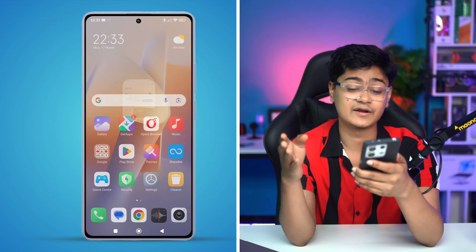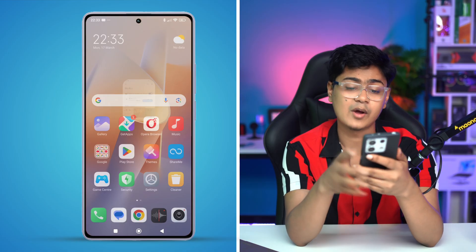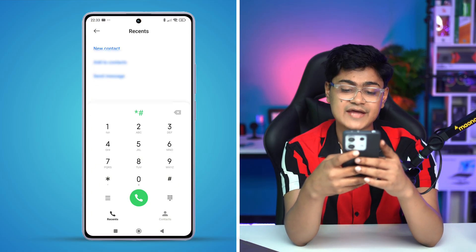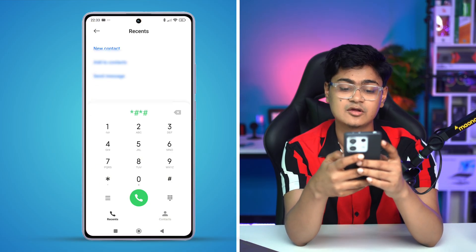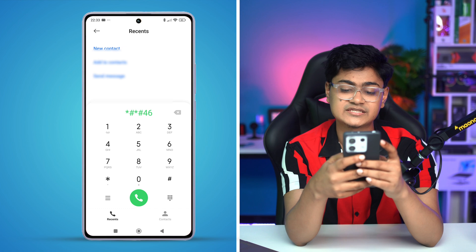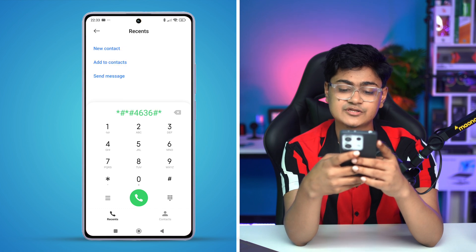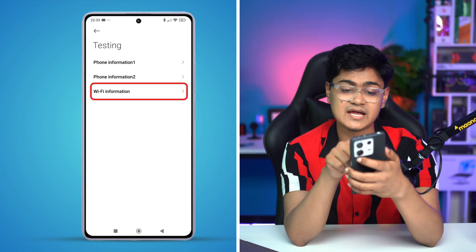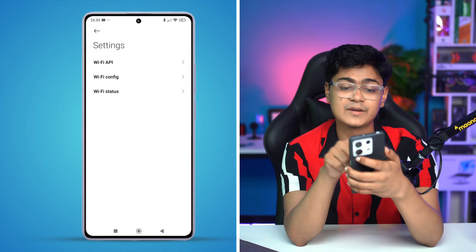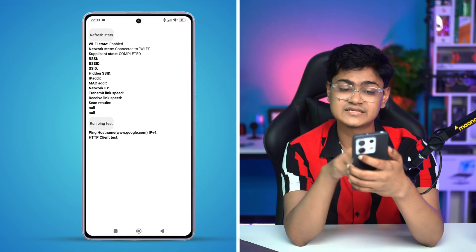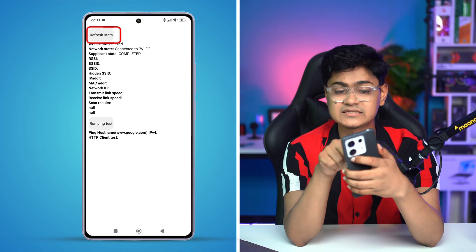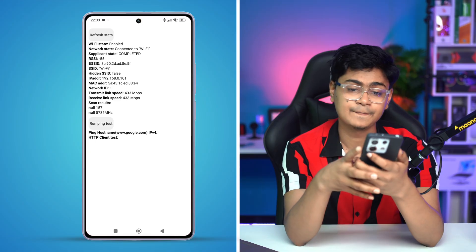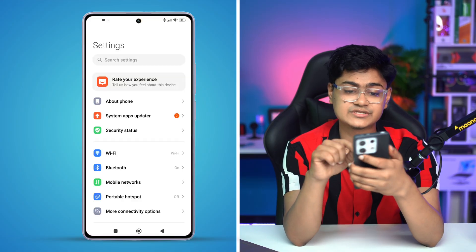First, we want to refresh our Wi-Fi network. Open up your dialer and type this code: star hash star hash 4 6 3 6 hash star hash star — that's *#*#4636#*#*. It will open the testing menu. Tap 'Wi-Fi information,' then 'Wi-Fi status,' and you'll see an option called 'Refresh status' — tap it, then exit.